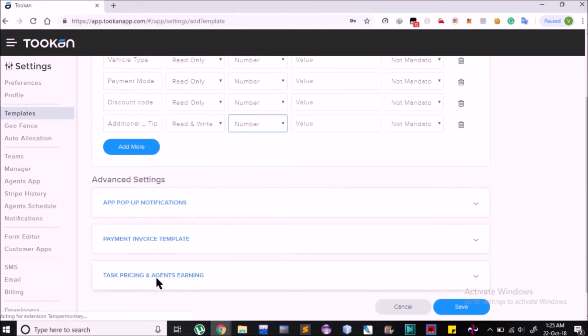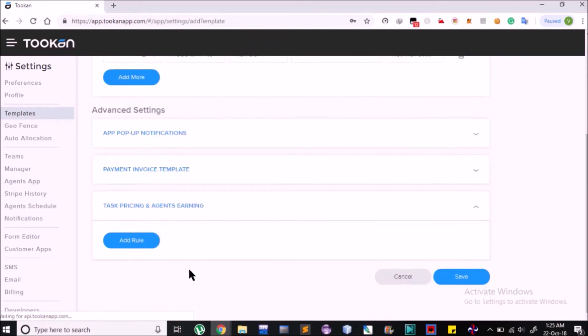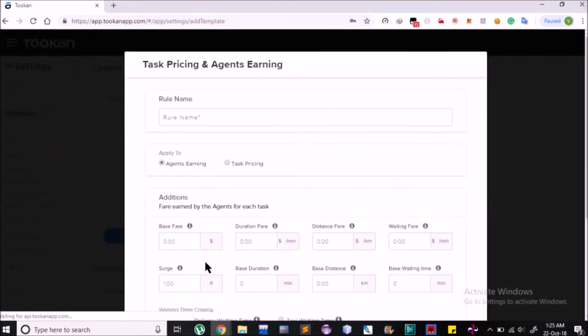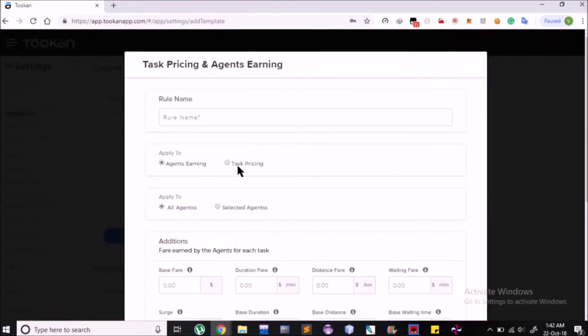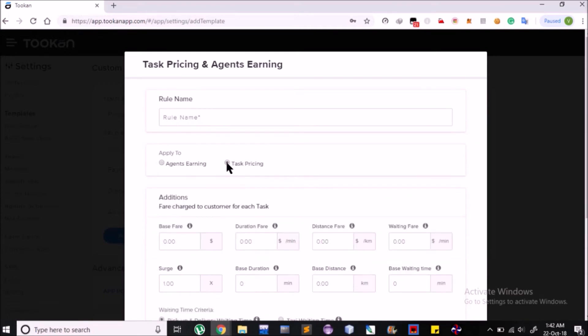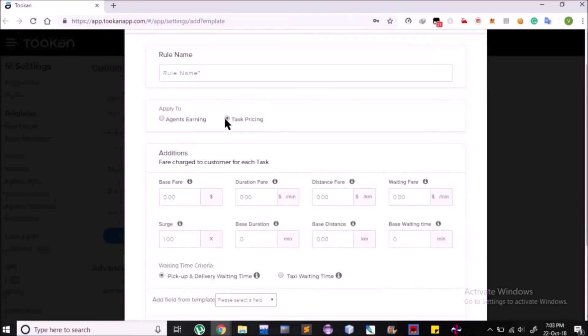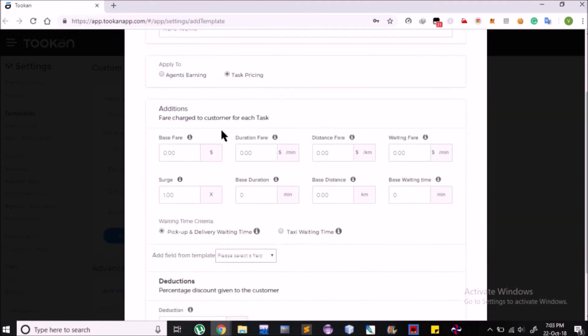Now select Task Pricing and Agent Earning and click on Add Rule. Here we can set rules for both purposes: for your customers, how they should be charged for different parameters of a task, and also your agents, how they should be paid. This helps in covering those factors on basis of which a task makes an earning to an agent.